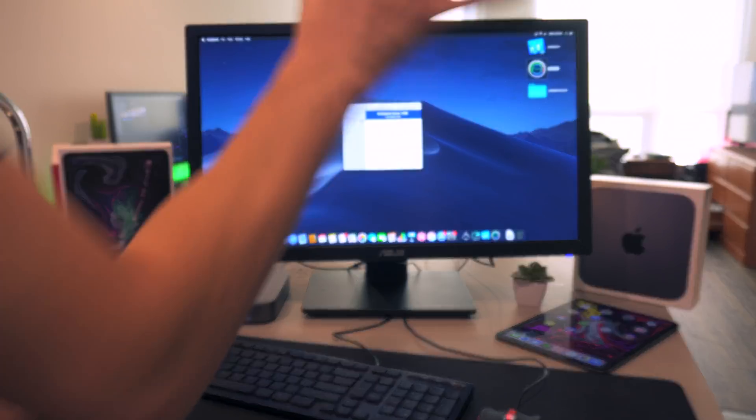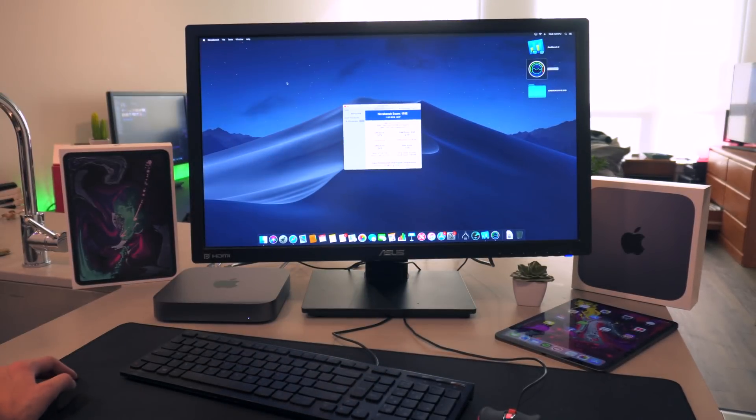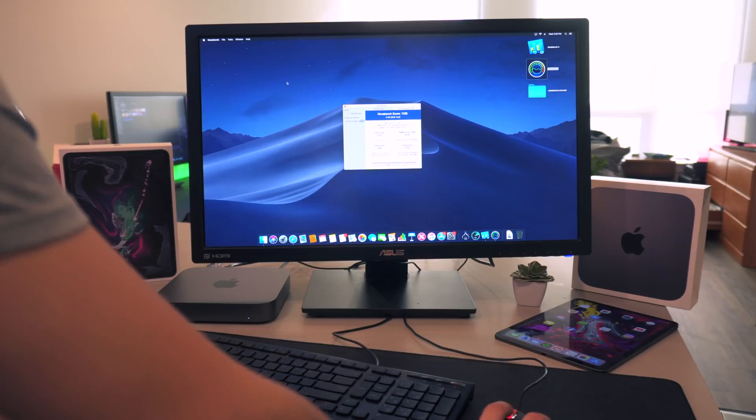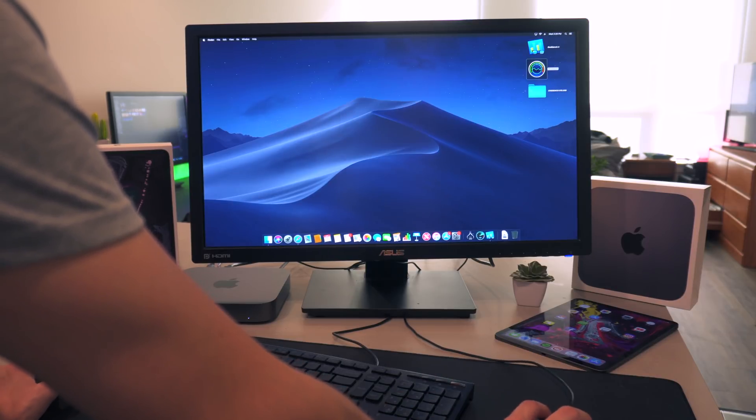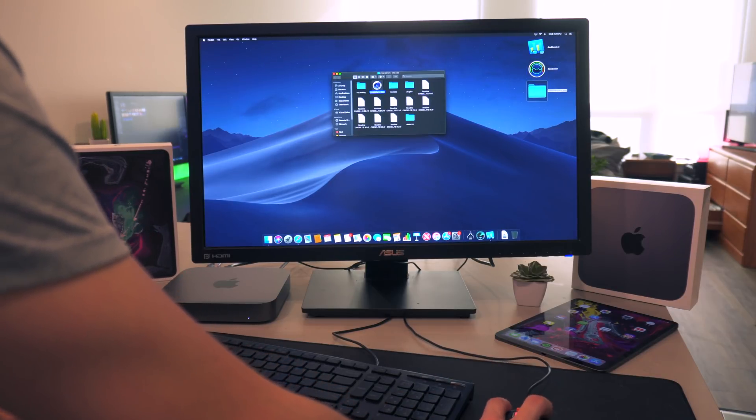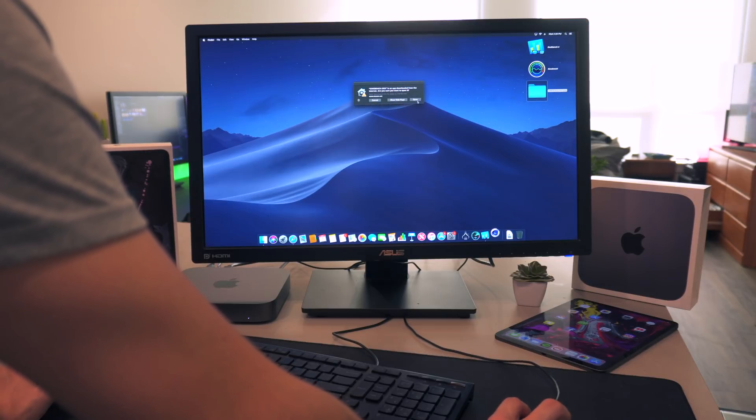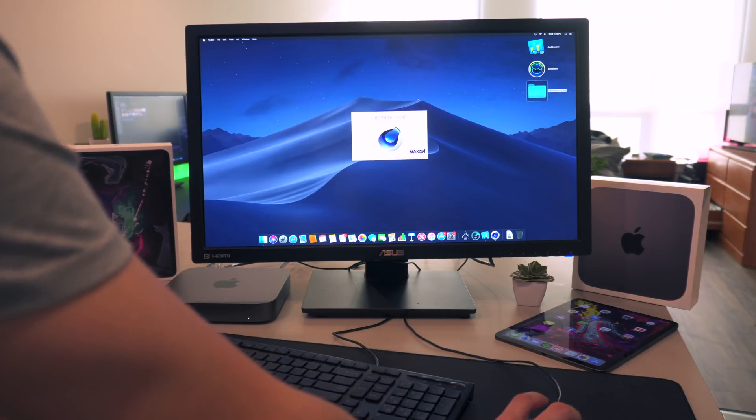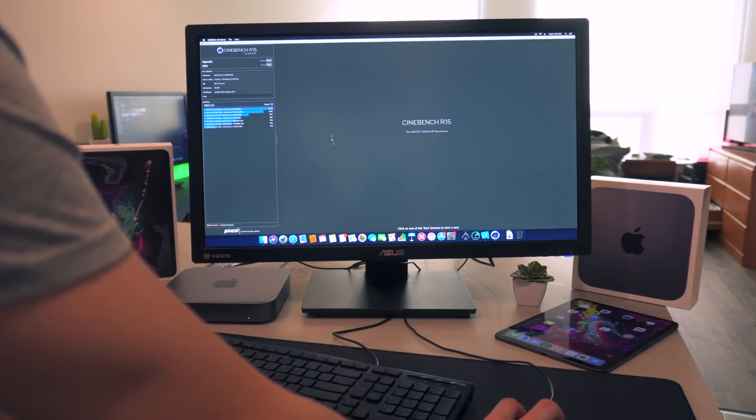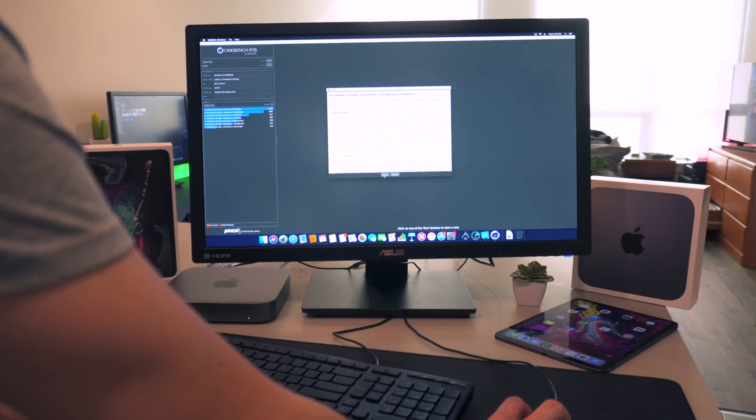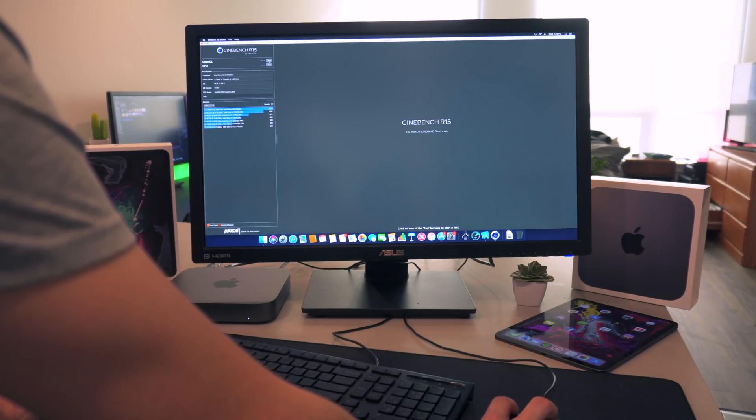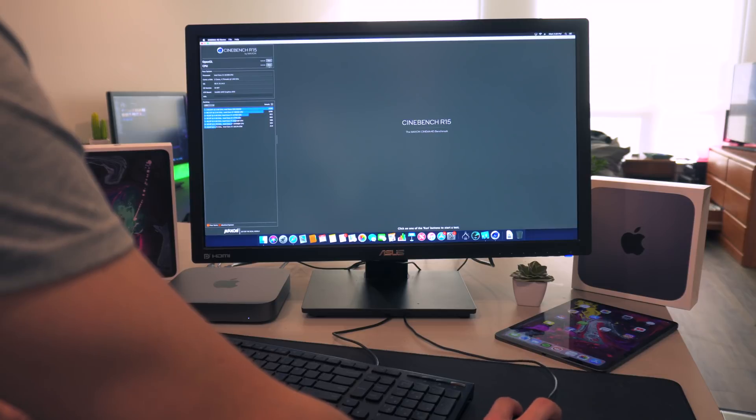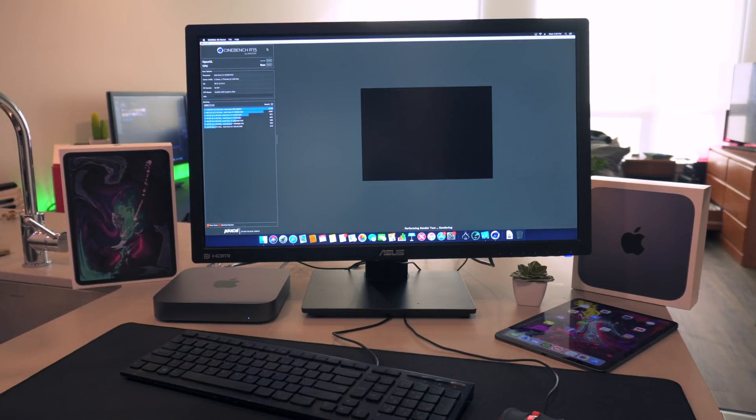All right, for the final test let's go ahead and go to Cinebench. Now I don't think this is going to provide us anything enlightening, but I just wanted to see exactly what it gets. Let's go ahead and do a CPU test right here and let's see how loud this thing gets.